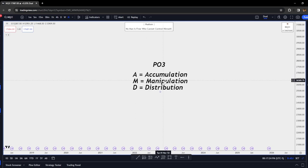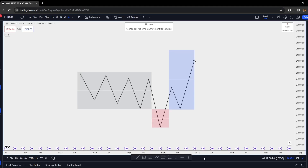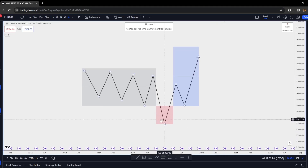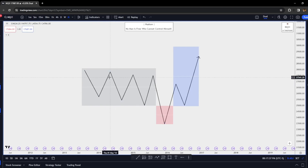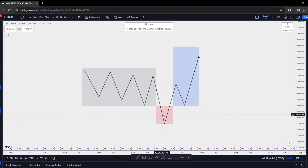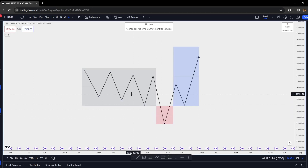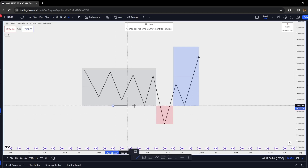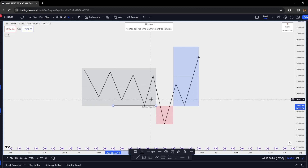This is a depiction of what the Power of Three would look like. It starts off with a consolidation — the accumulation phase. In the gray box we have our accumulation phase, a move down, and an immediate displacement back inside of the range. The red box represents the manipulation leg.